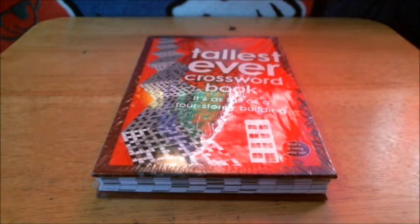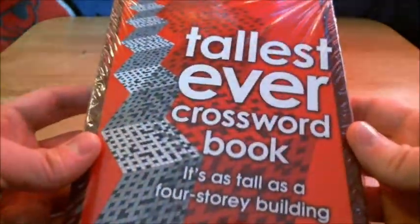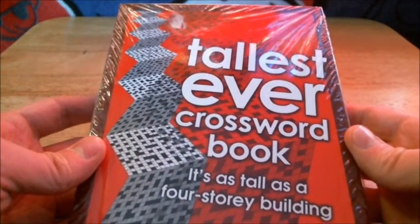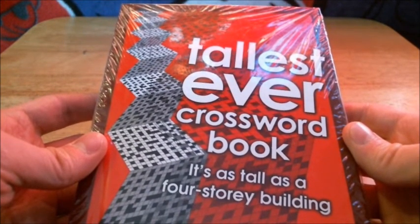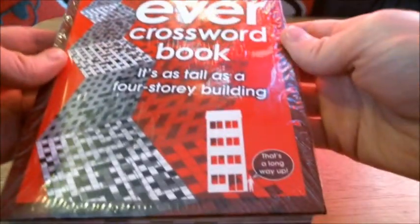Hi everyone, here I have what is called the tallest ever crossword book. It's as tall as a four-story building.